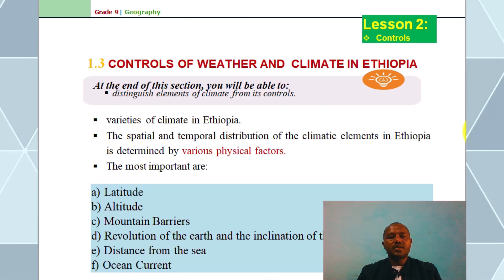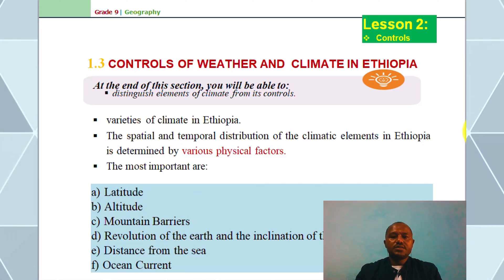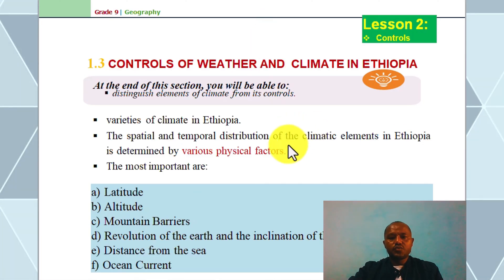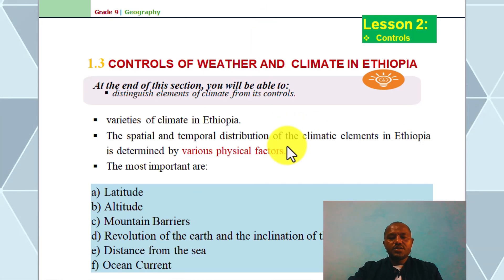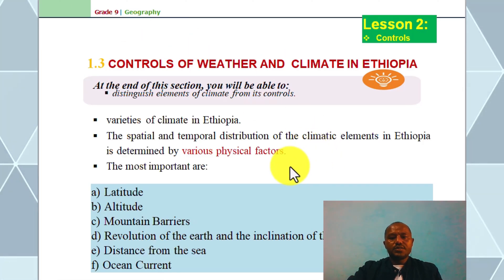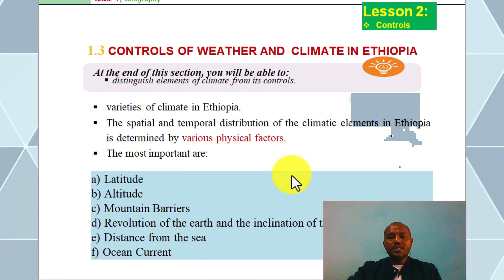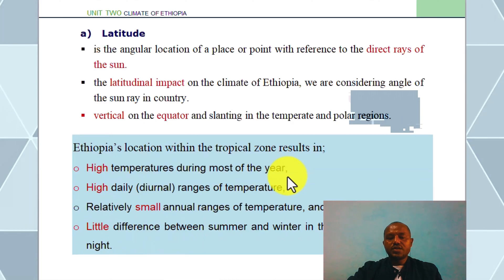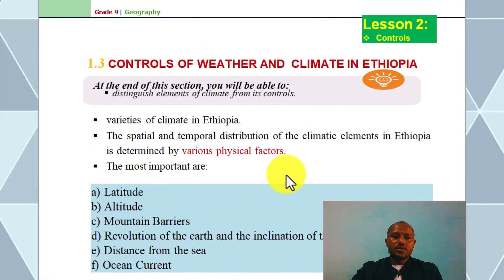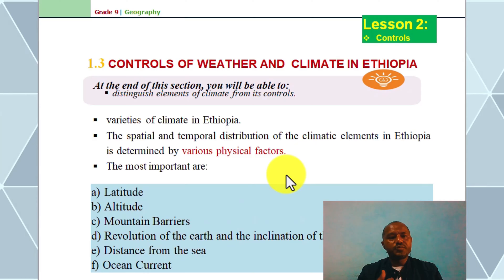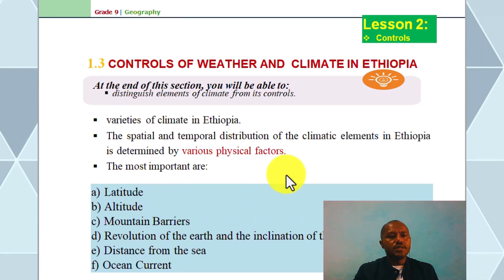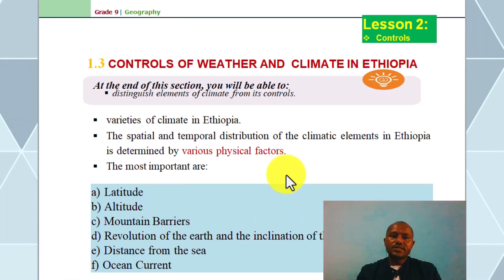When we are in the context of weather and climate, we have to be able to see the precipitation, temperature, cloud, and sunshine.